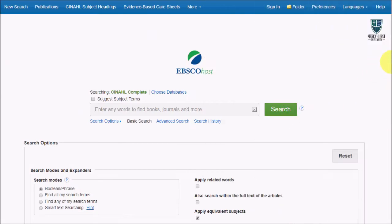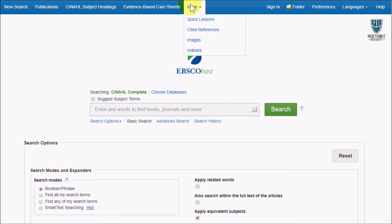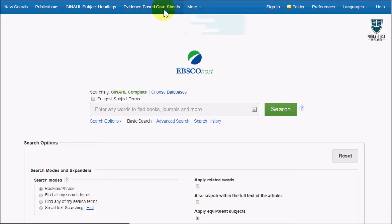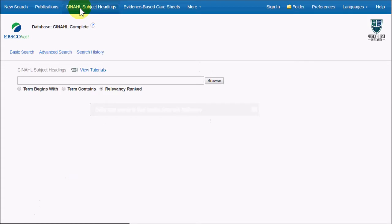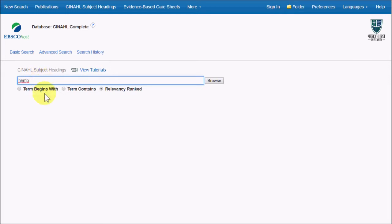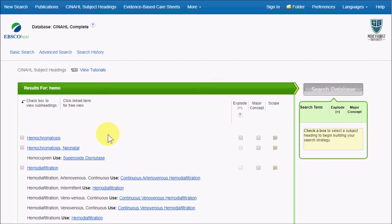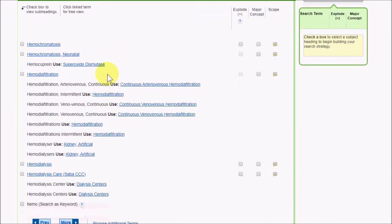CINAHL Complete also provides unique ways to search and browse content with the menu options at the top of the page. If we look under CINAHL's subject headings, we can search it like a thesaurus to find better subject terms to search on. Using a controlled vocabulary like this can help you find the proper terms in health sciences jargon, or help you find related subjects and ideas for research.